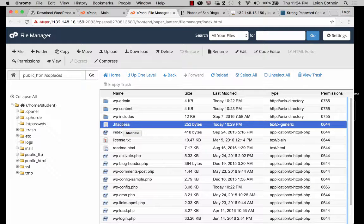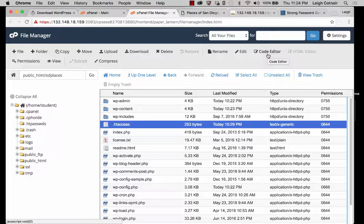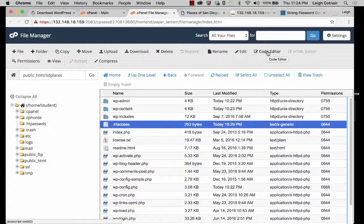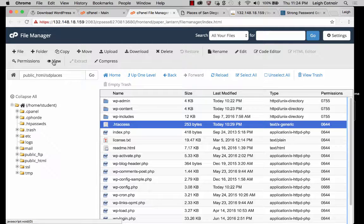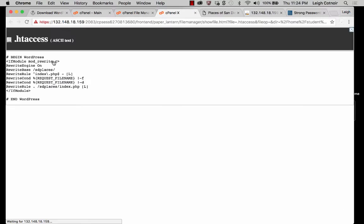You could either look at htaccess by clicking on 'view' or you could go to code editor. The reason I opened the PHP file in code editor earlier is because code editor will actually show you the color coding, which makes it easier to read. But htaccess doesn't really have color coding, so let's go to view. Clicking on view doesn't actually open the file for editing — it's technically a little bit safer. I want to show you what htaccess looks like inside.